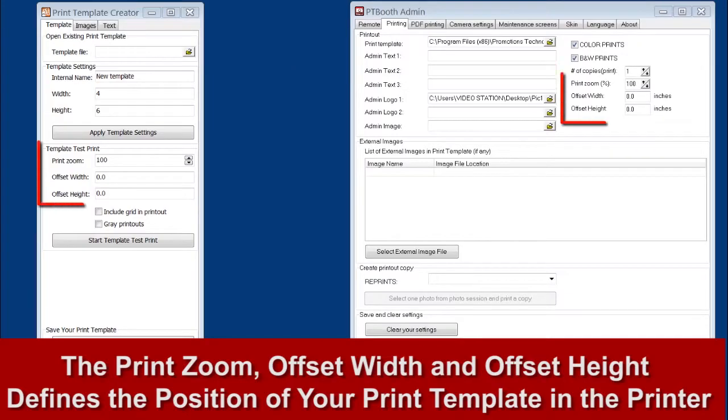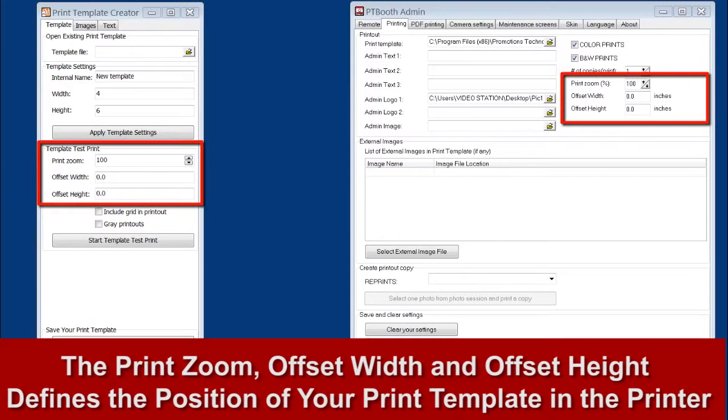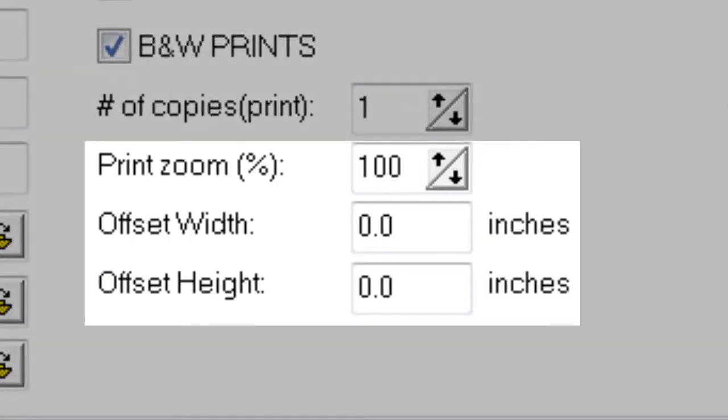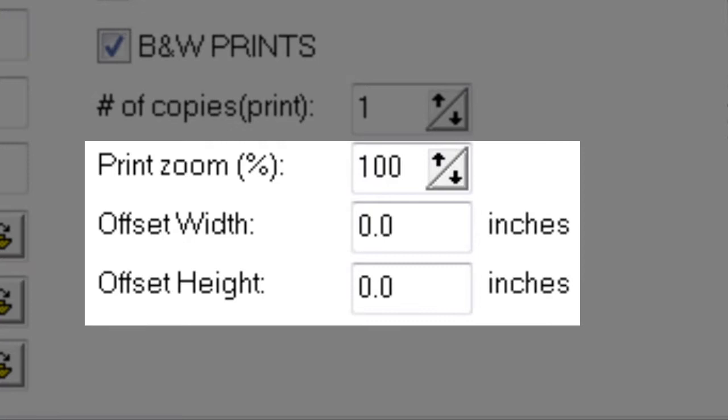In PTBooth admin as well as in PTBooth print template creator, there are three options to be aware of that are necessary to achieve a perfect alignment of your print template.